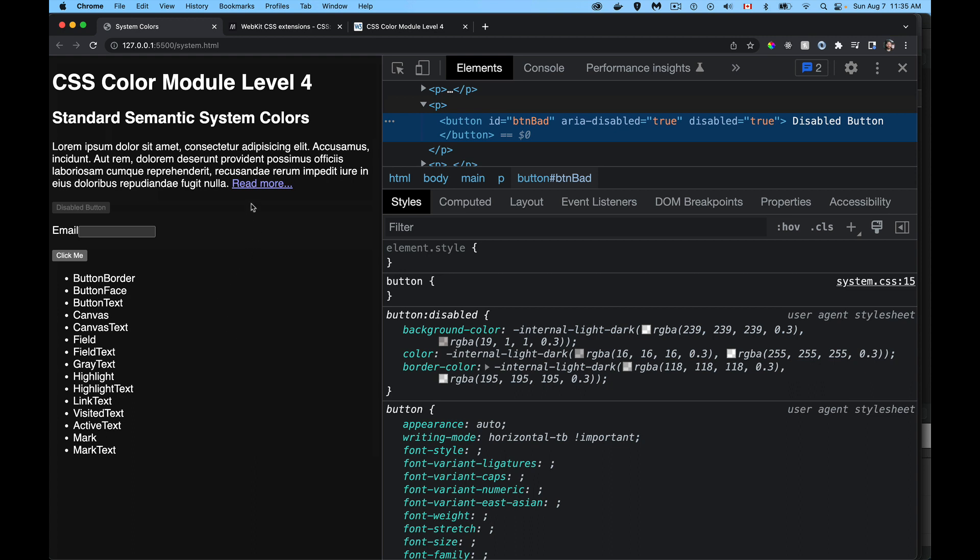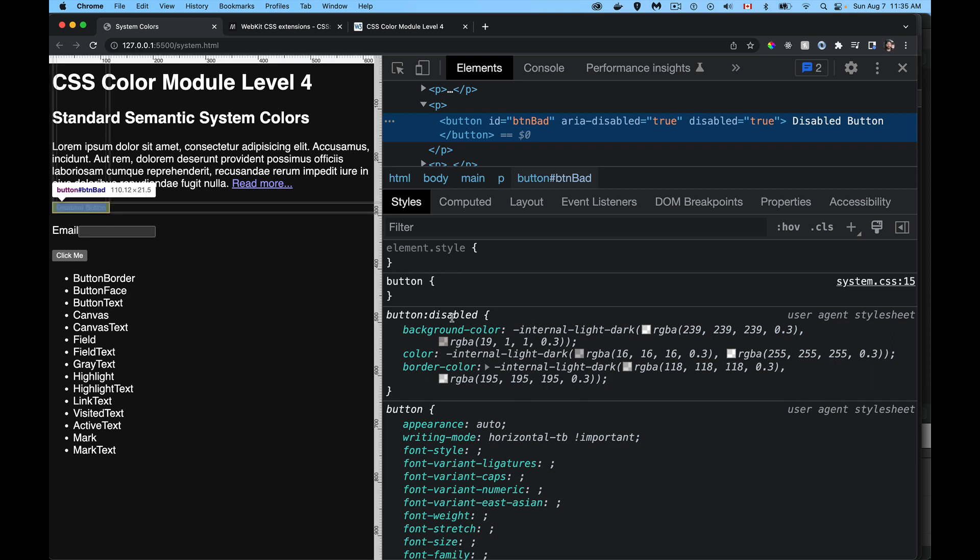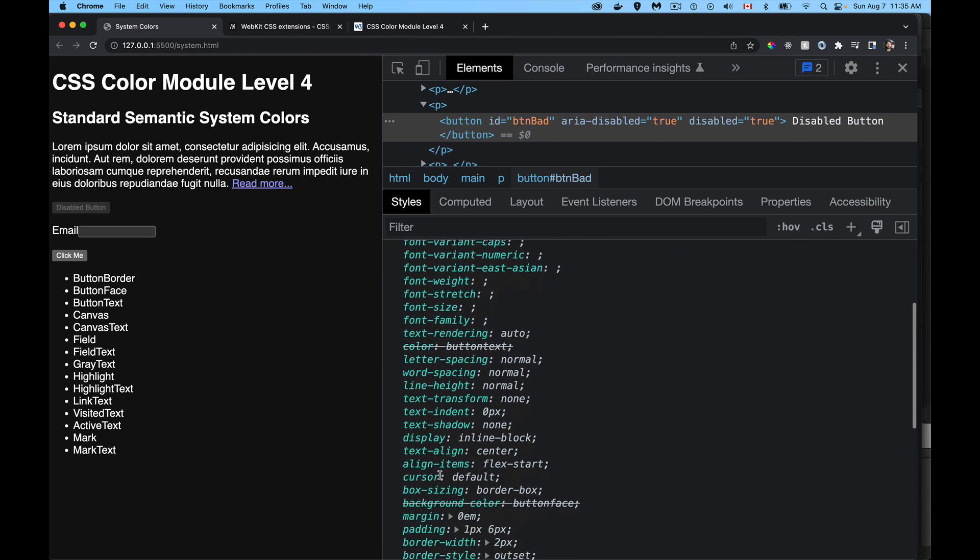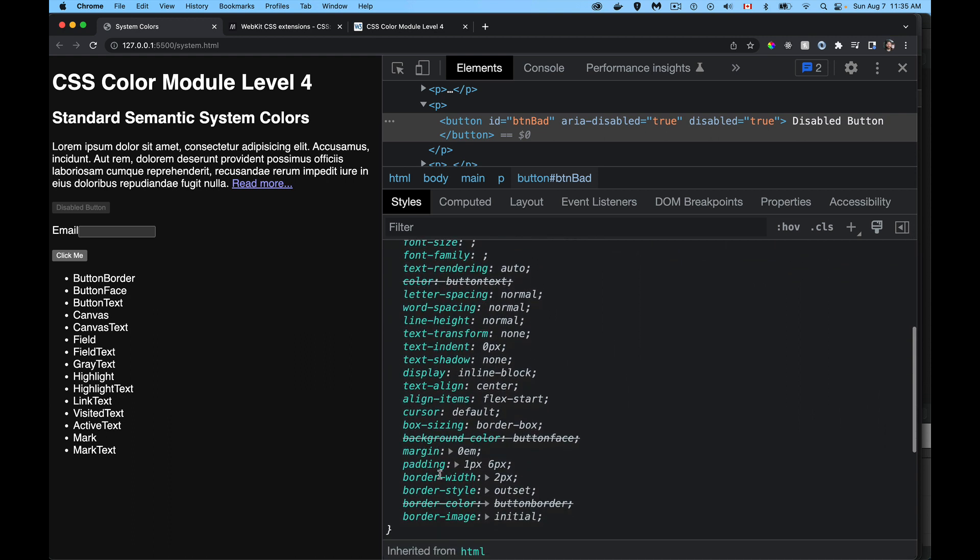And it also includes colors. So for example, this anchor, well, we've got this button right here. It's using disabled button. This is something that's specific to Chromium. So internal light dark, it's got two values, one for the light mode, one for the dark mode. And that is something that's specific to Chromium. It's not one of the standard ones, like it's not in this list.